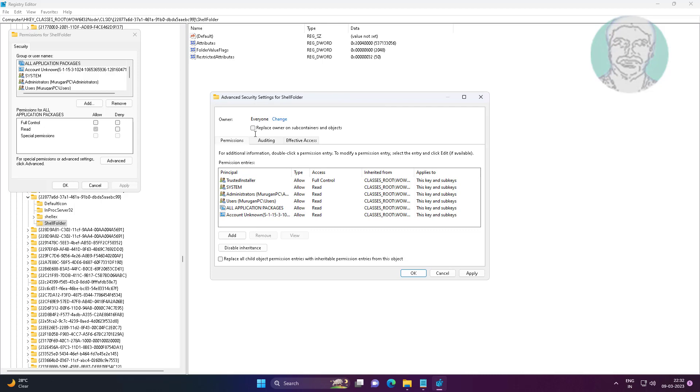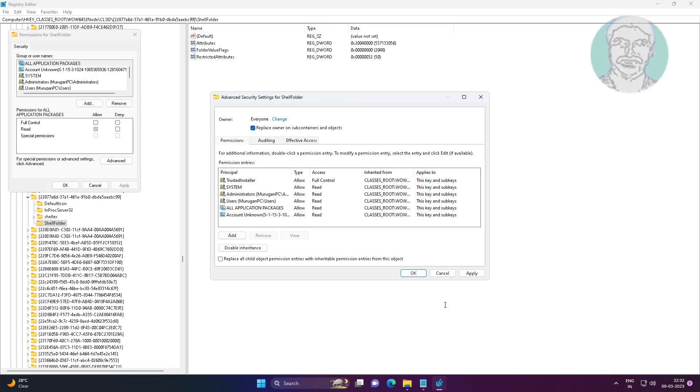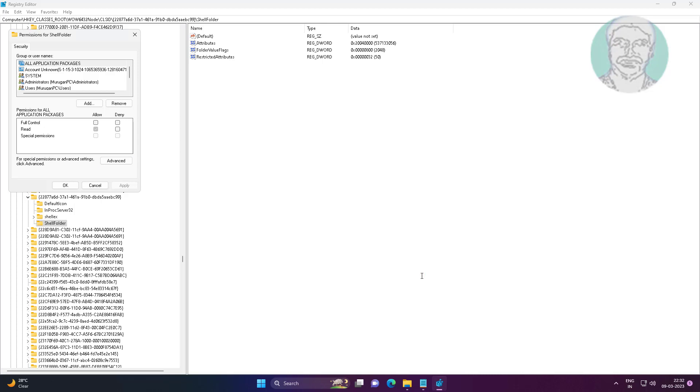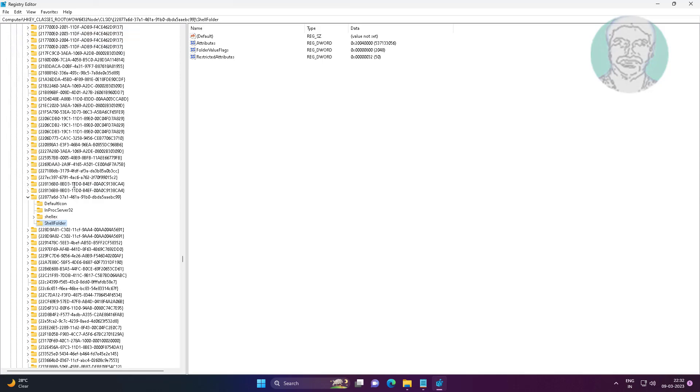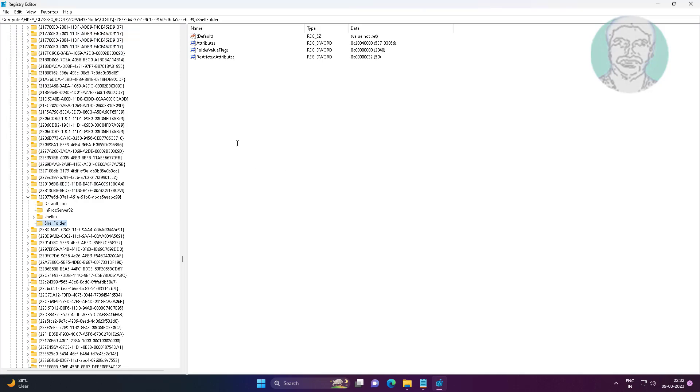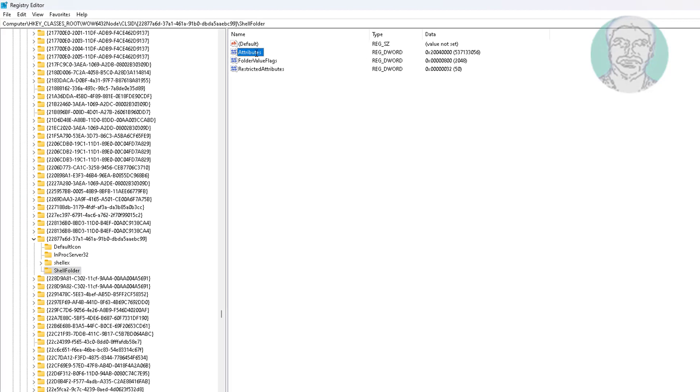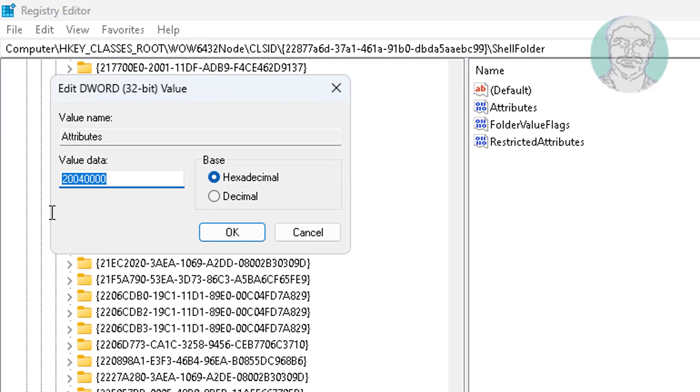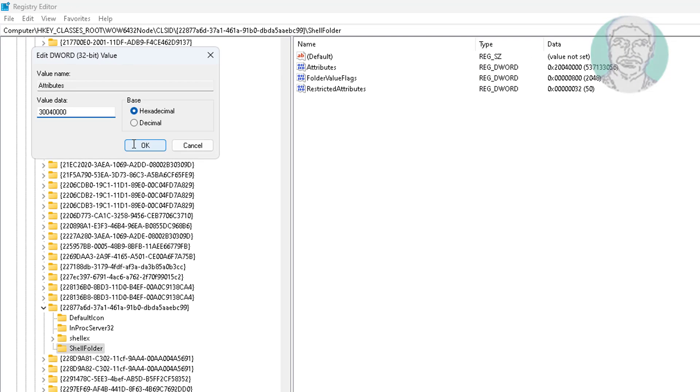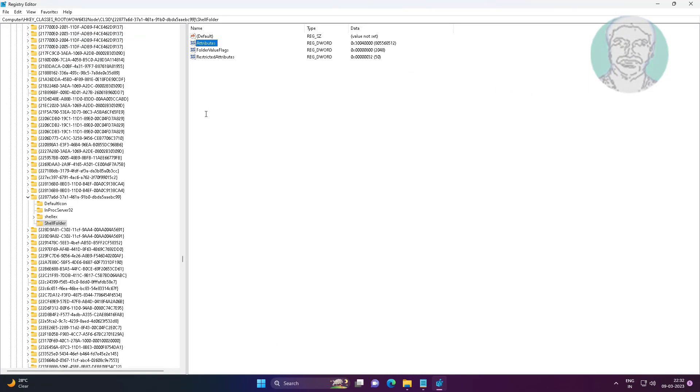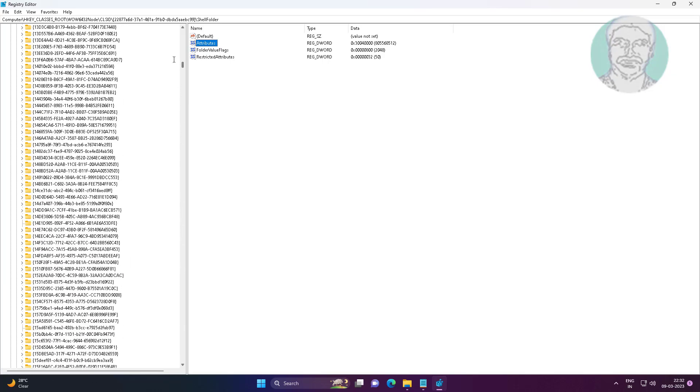Check Replace Owner on Subcontainers and Objects.